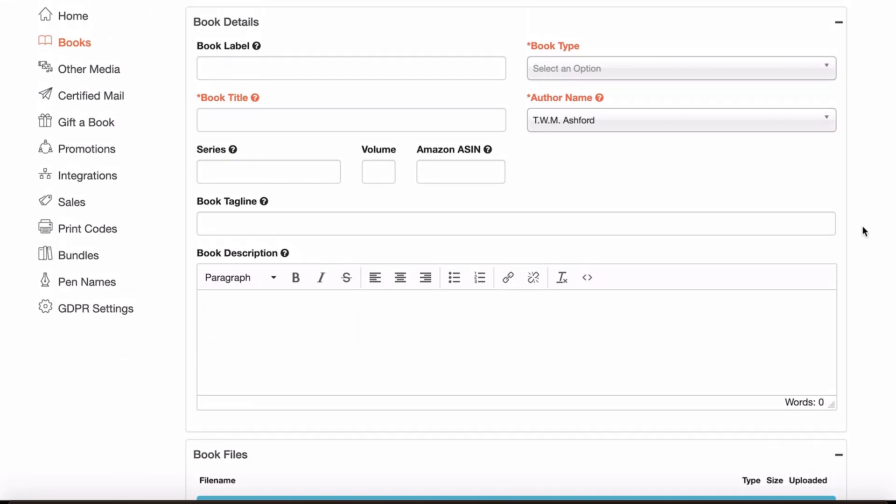This is everything that you'll need to fill out in order to add your book to BookFunnel. So the first thing you need to do is go through any of the things that are essential, like these three.